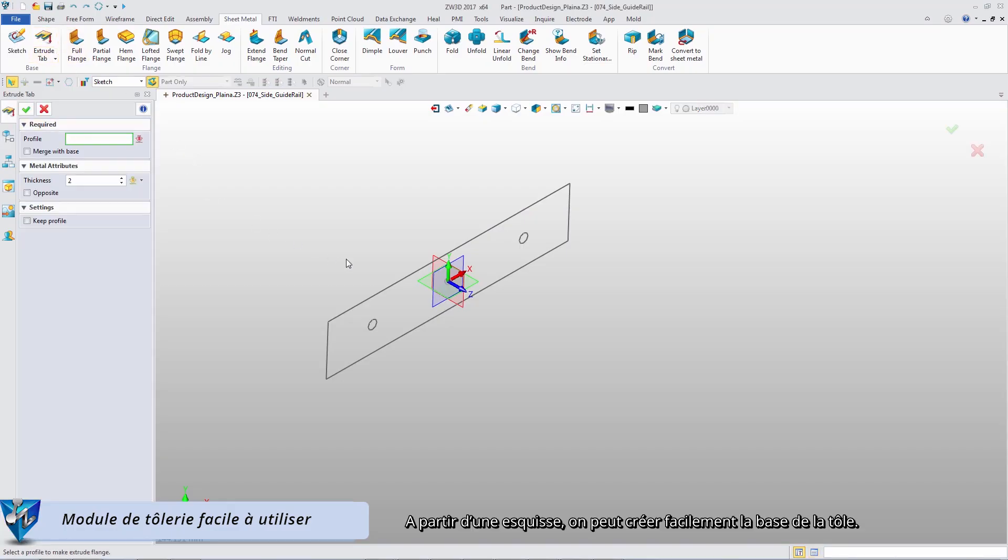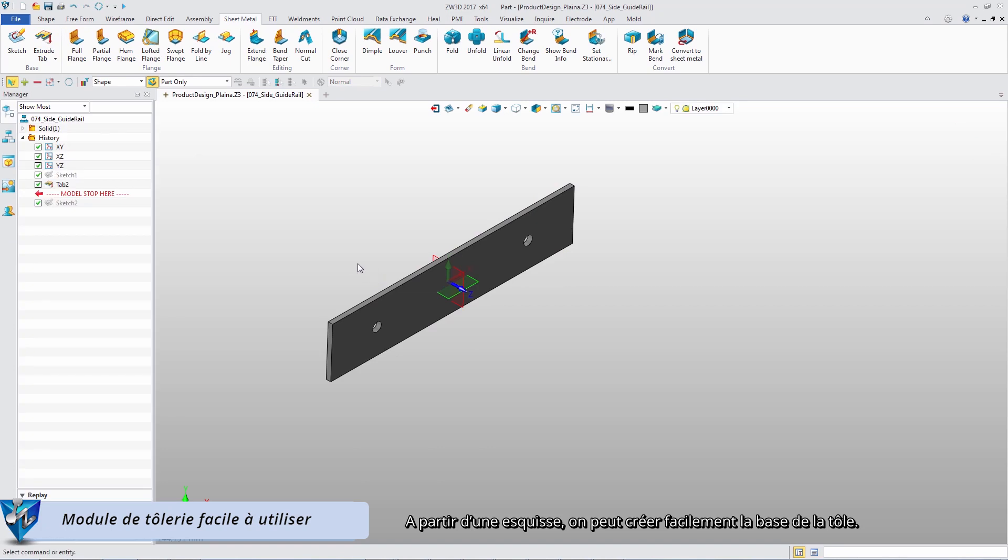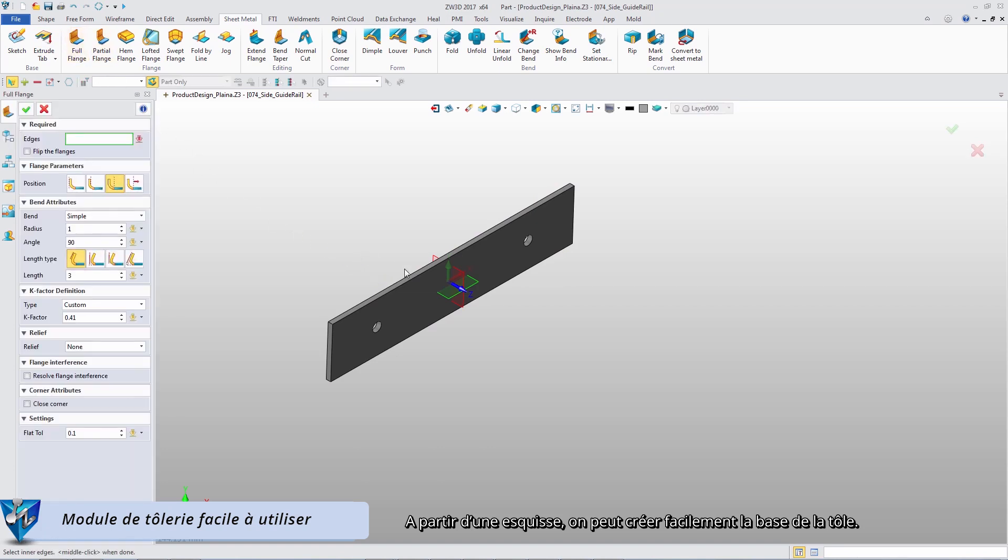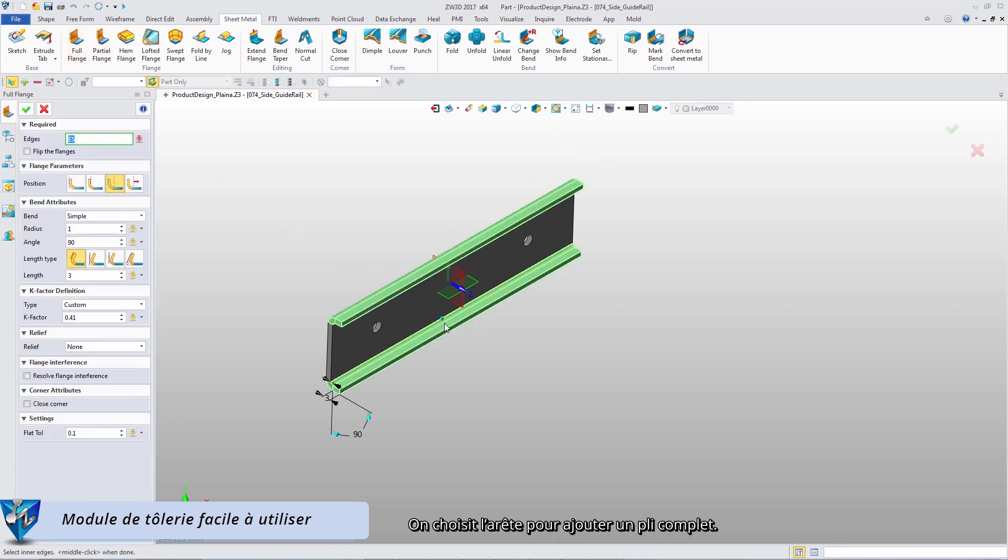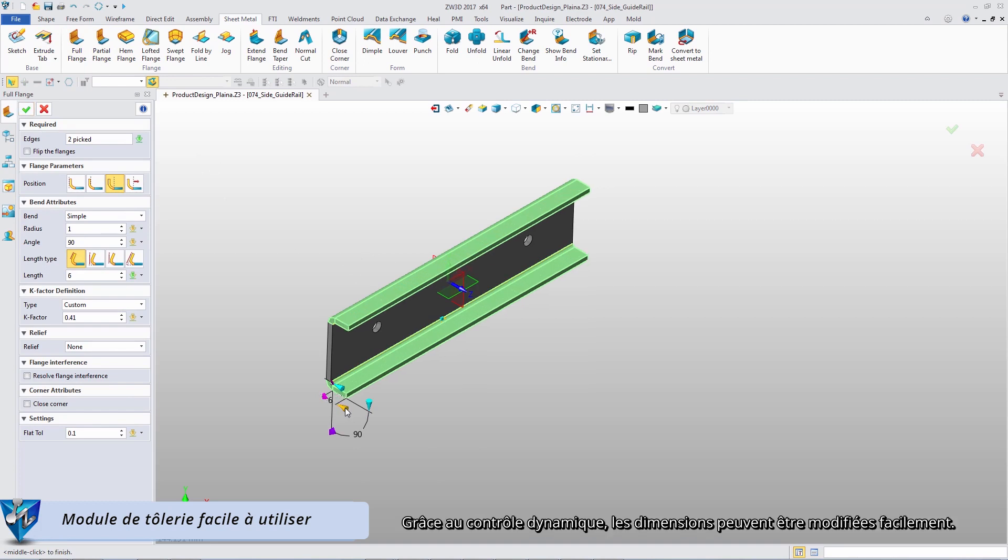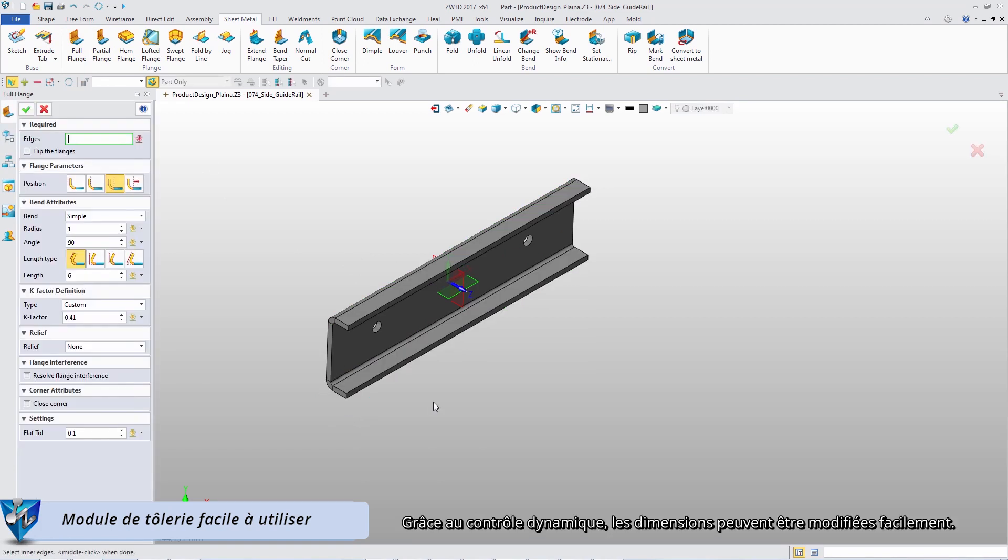From a sketch, we can efficiently create the first flange. Click the edges to add the full flanges. With dynamic dimension handle, the parameters can be modified easily.